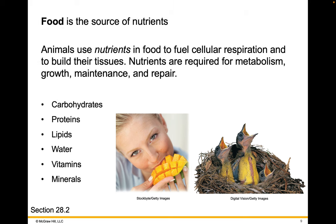Food is the source of nutrients. Animals use nutrients in food to fuel cellular respiration and build their tissues. Nutrients are required for metabolism, growth, maintenance, and repair, and they include things like carbohydrates, proteins, and lipids — those macromolecules we learned about at the beginning of the semester — as well as water, vitamins, and minerals.